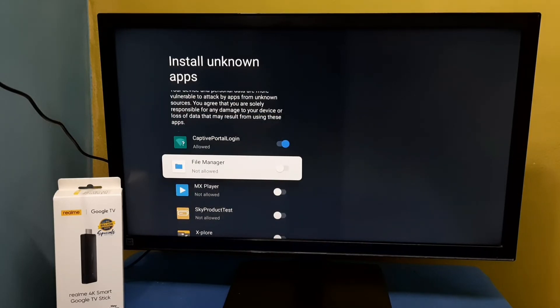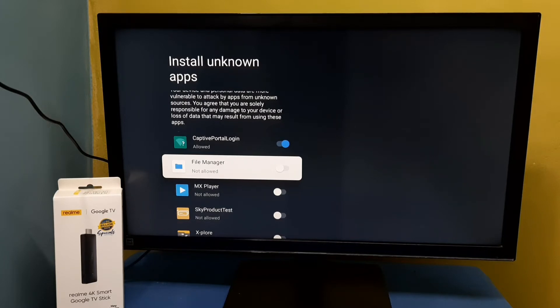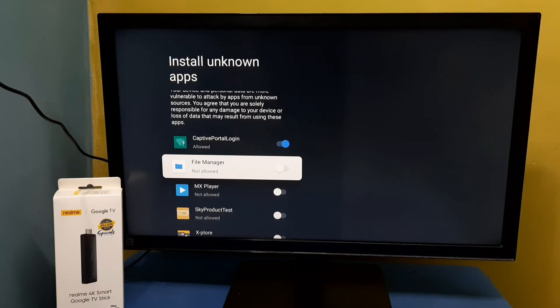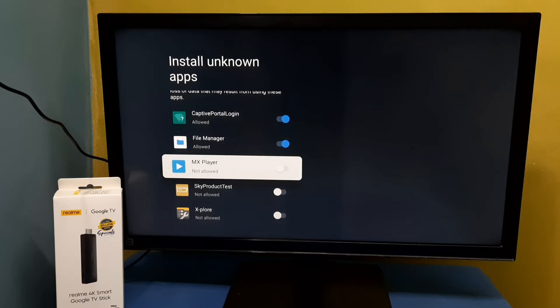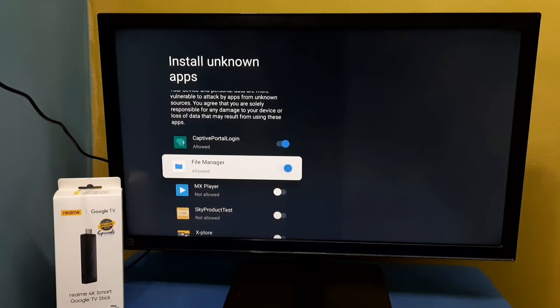We can select File Manager, Firefox, or Crow Browser. Here I'm going to select File Manager. I'm going to give this permission to this File Manager app. Let me enable it. Okay, done.